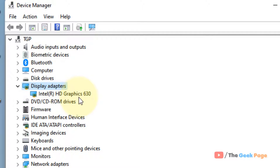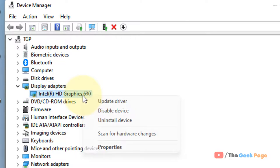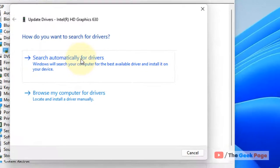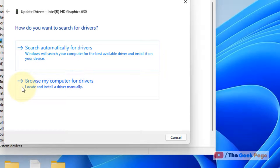Right-click on your basic display adapter. Click on update driver. Click on browse my computer for drivers.